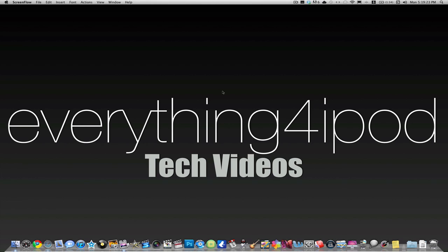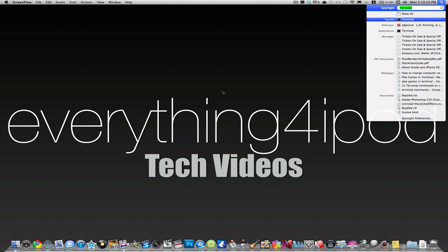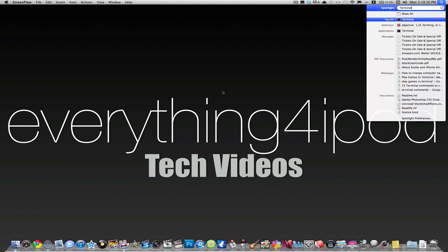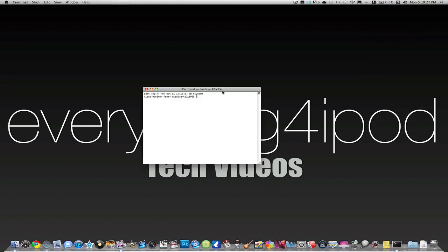First, you're going to start off by opening the Terminal application. And the Terminal is going to look like this. It is somewhat customizable if you go into the preferences of it. I'm not going to show you how to do that, but basically it'll look something like this.